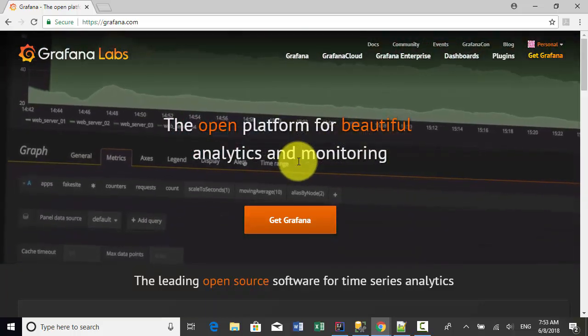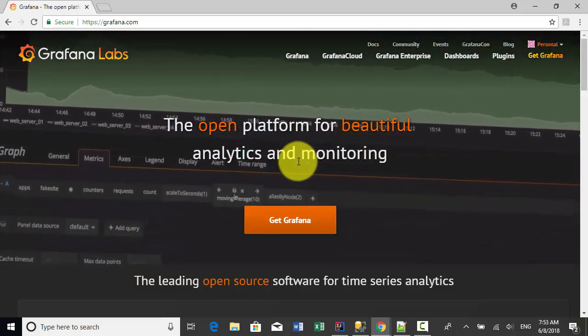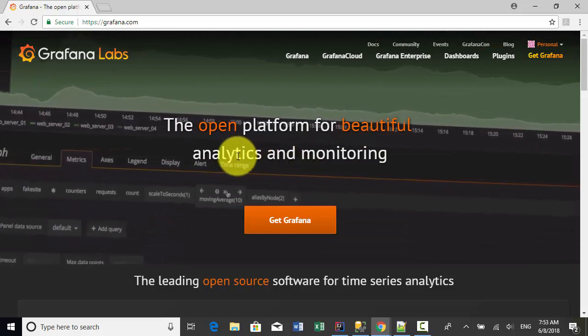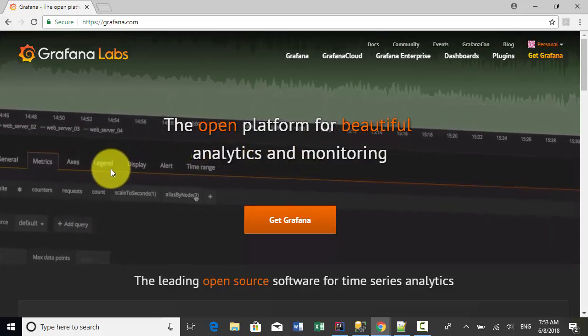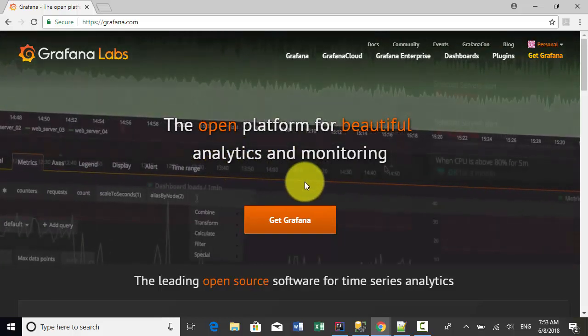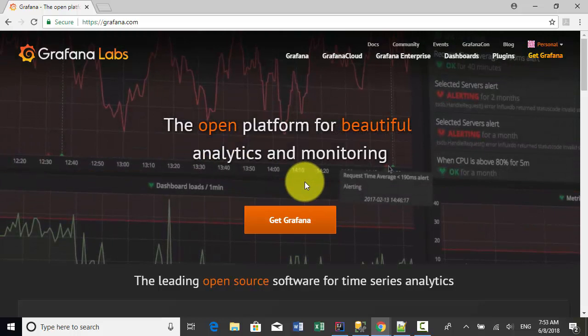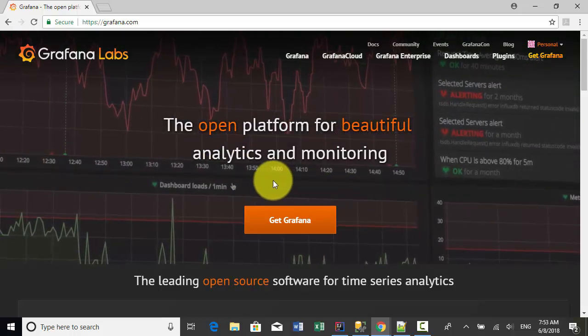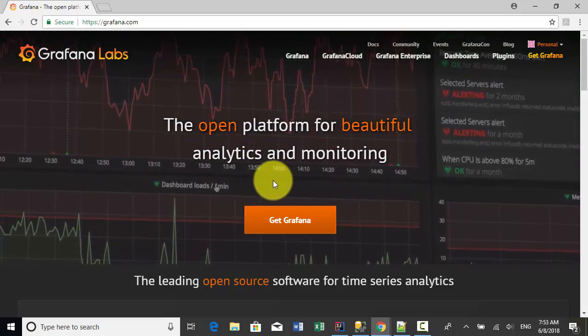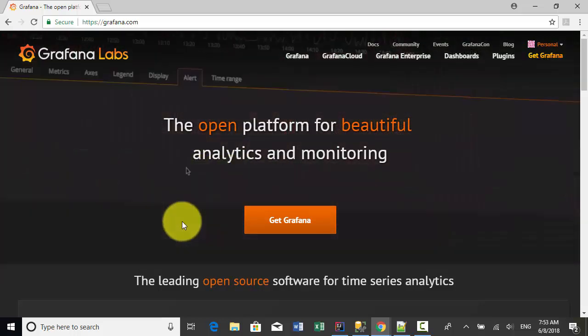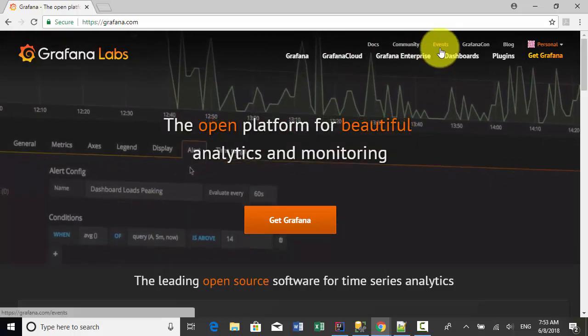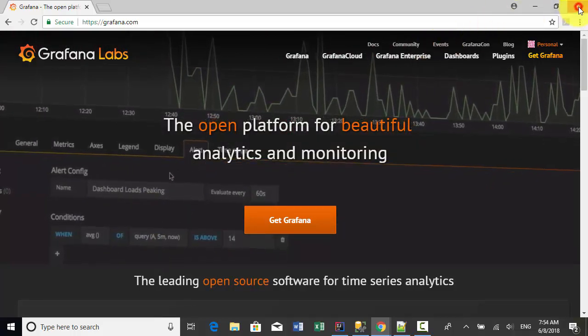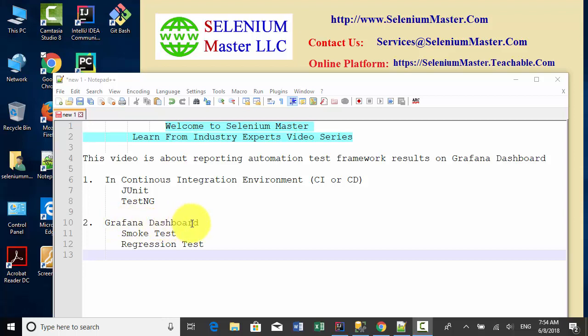The Grafana dashboard is very customizable. You can include different types of charts like line chart or bar chart. In this video, I will explain JUnit, TestNG, and Grafana dashboard test result export.